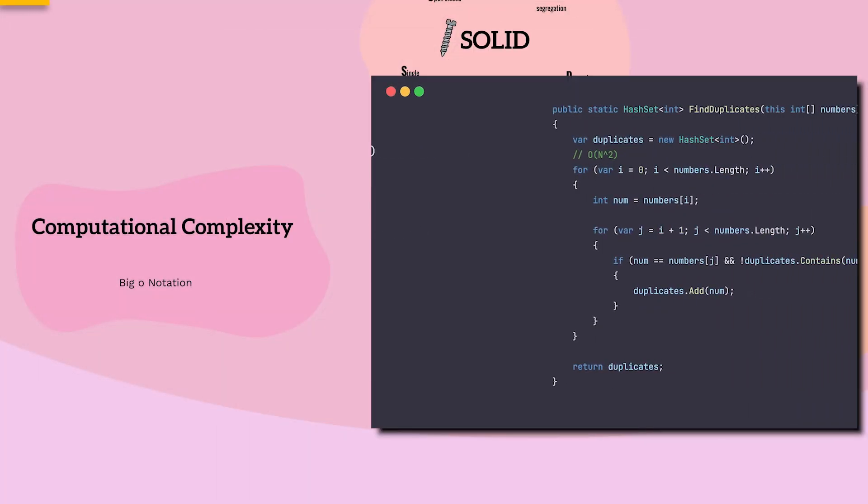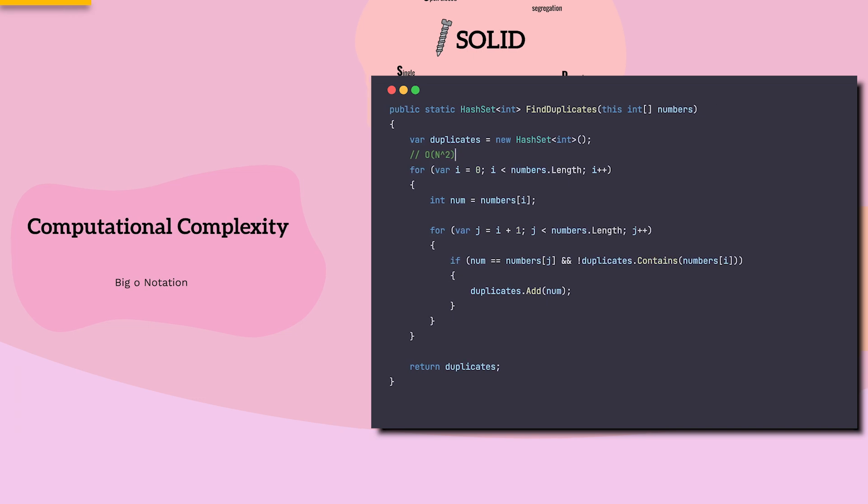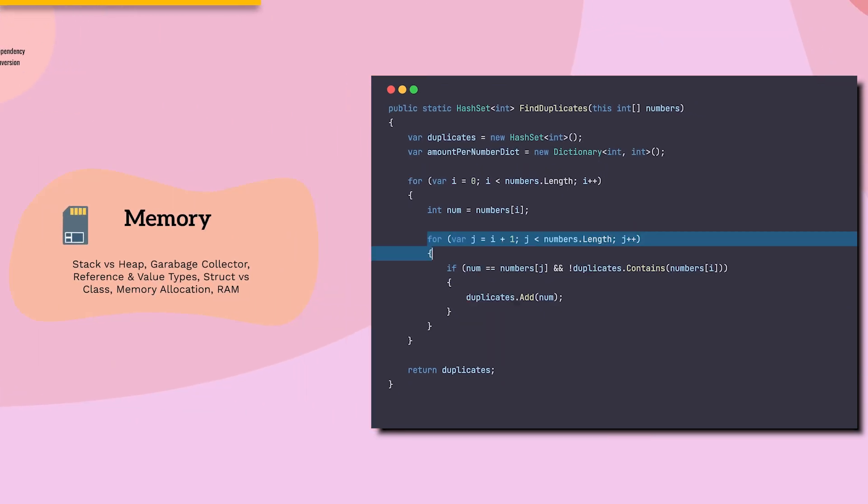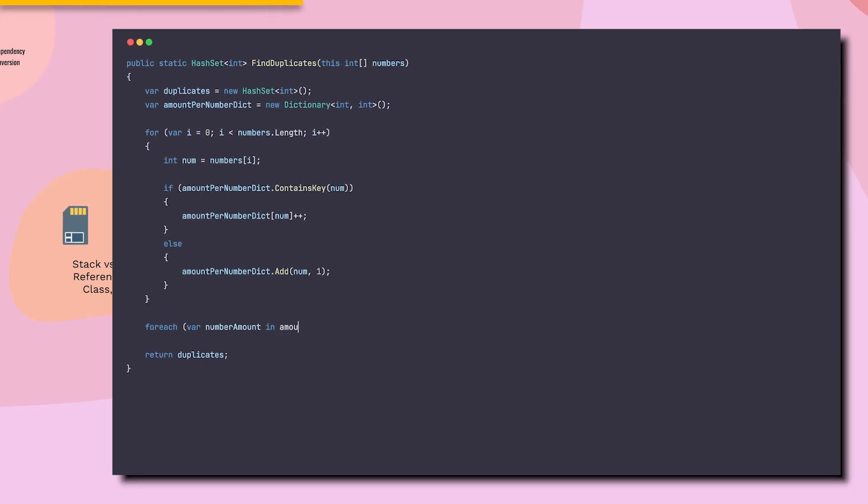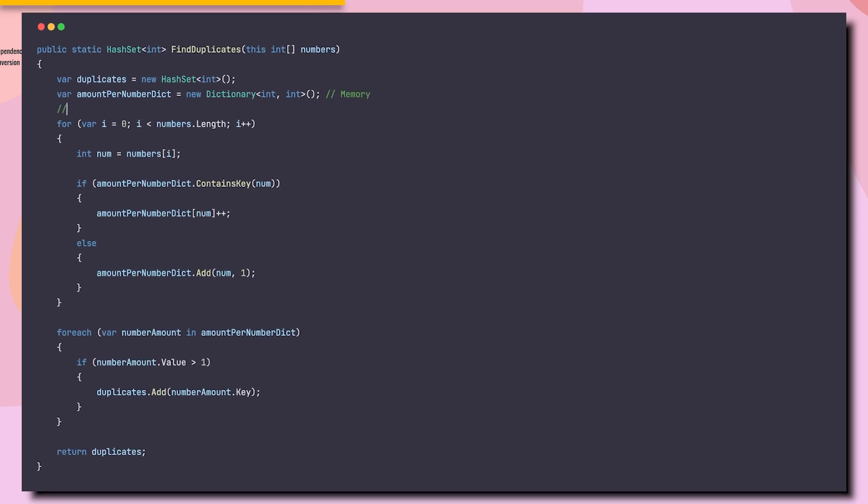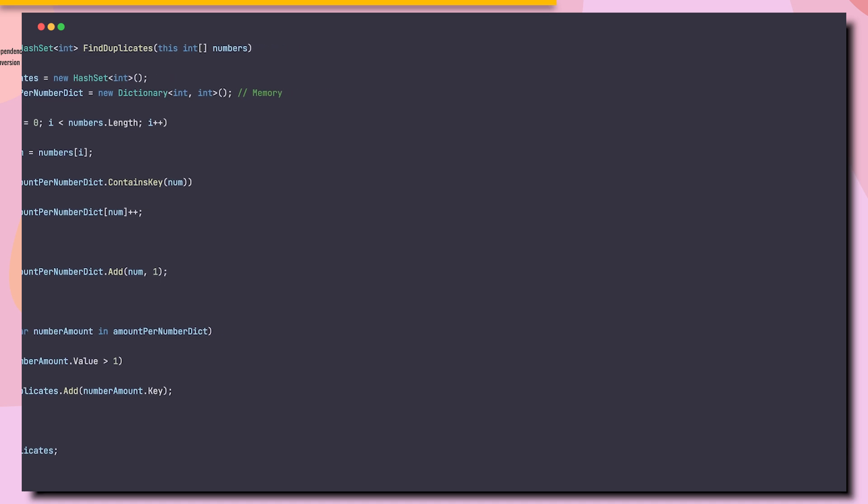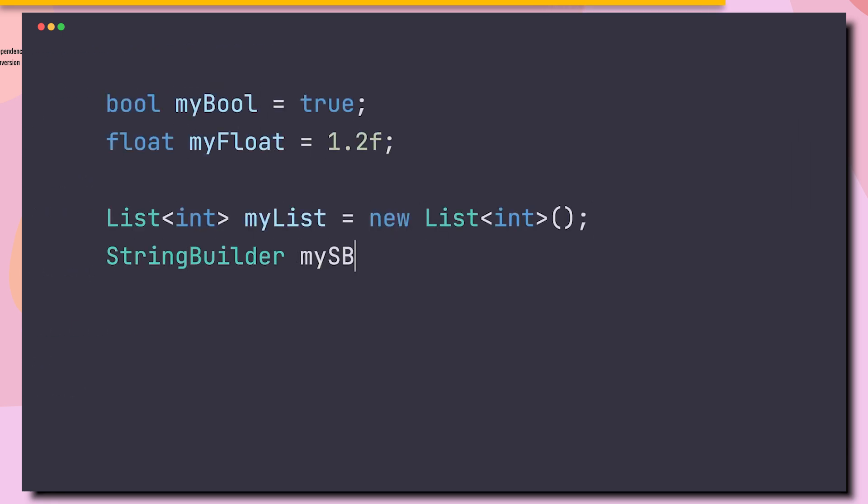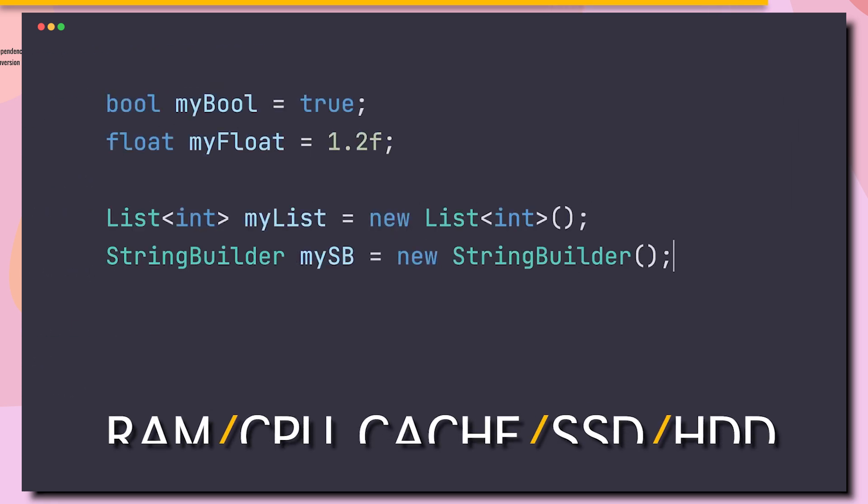Performance has its eternal nemesis, memory. By strategically sacrificing a bit of memory, we can often achieve significant improvements in code performance. In addition, it's crucial to understand how our computer's memory works, what's stored on the stack, what's allocated on the heap, and the different memory hardwares.